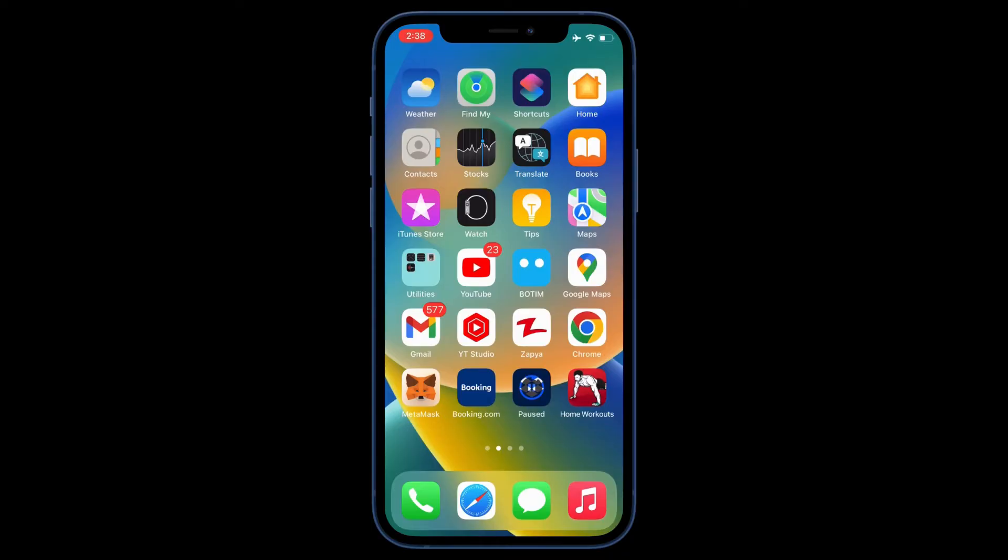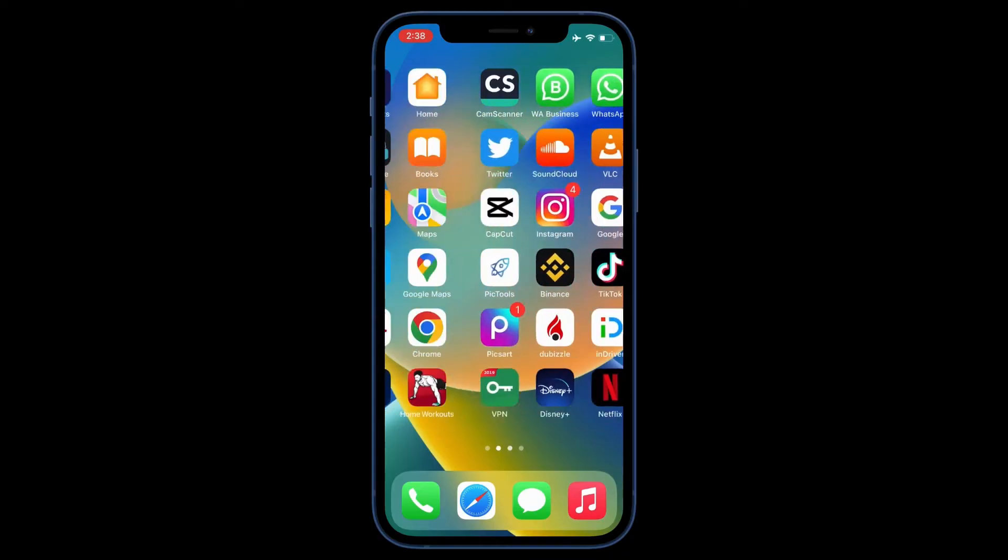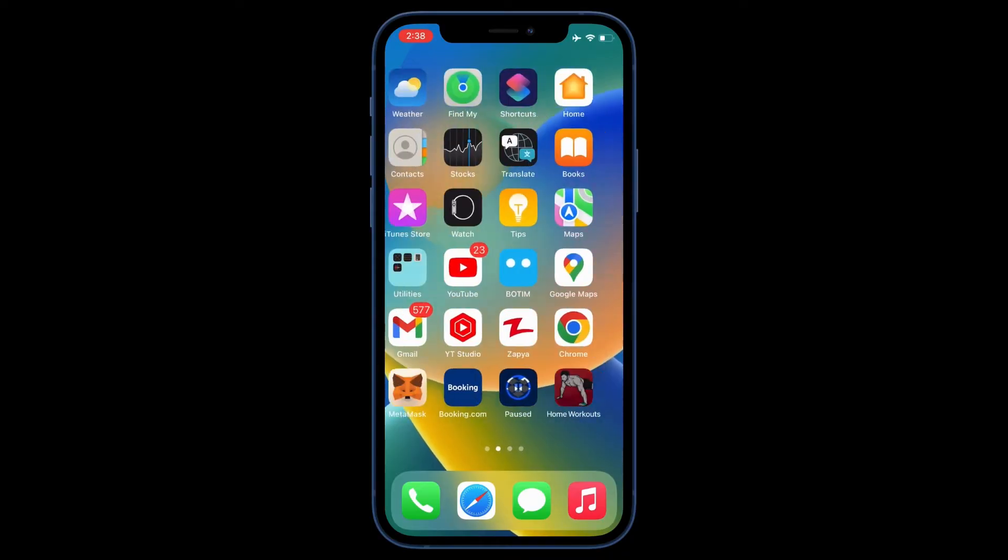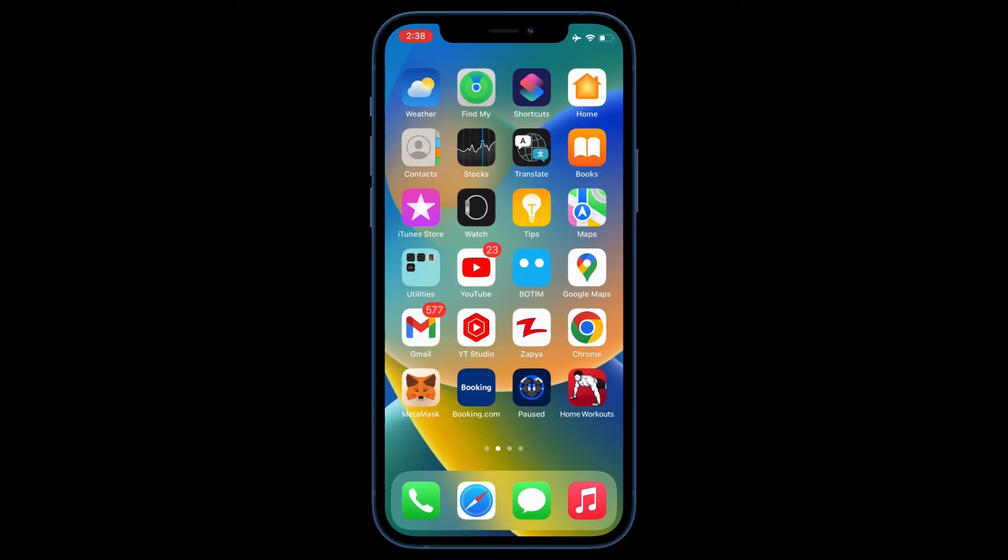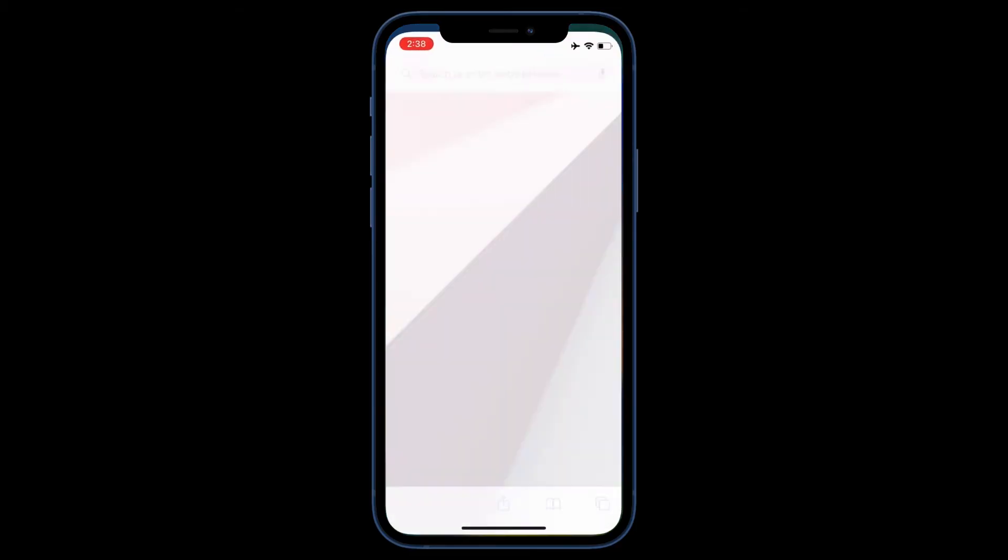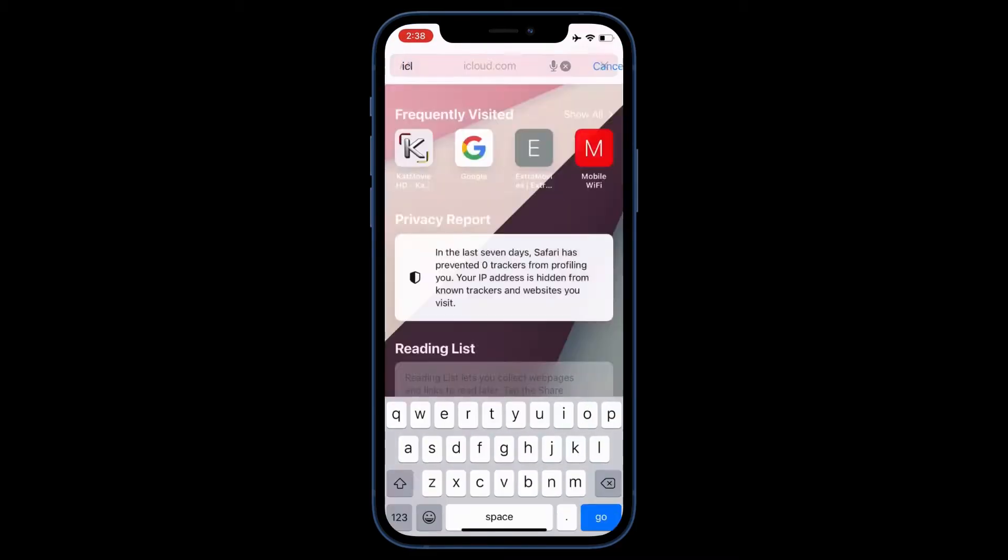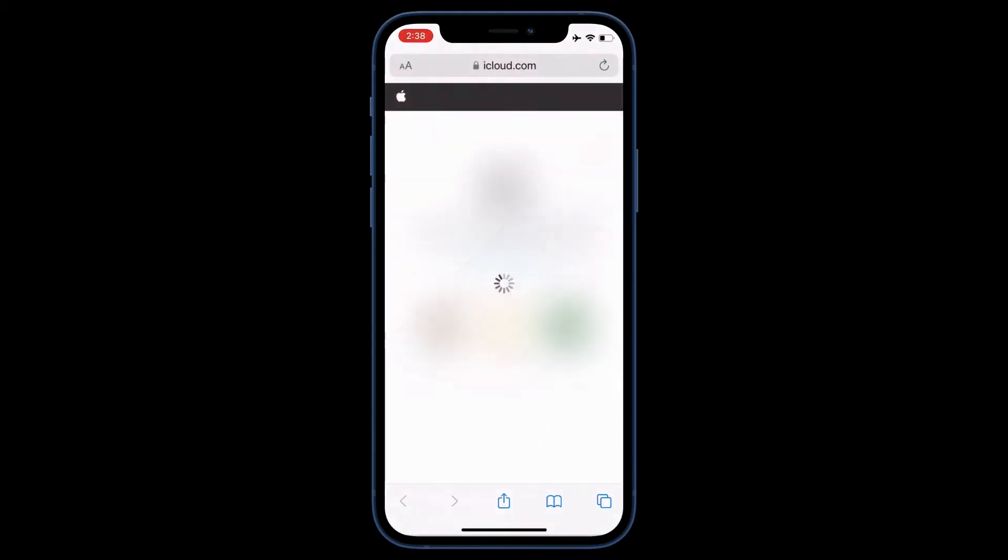So let's start the video. We are going to be using Find My iPhone to find the AirPods. First of all, open your browser, go to icloud.com, and here just sign in with your Apple ID that you use to sign in on your iPhone.